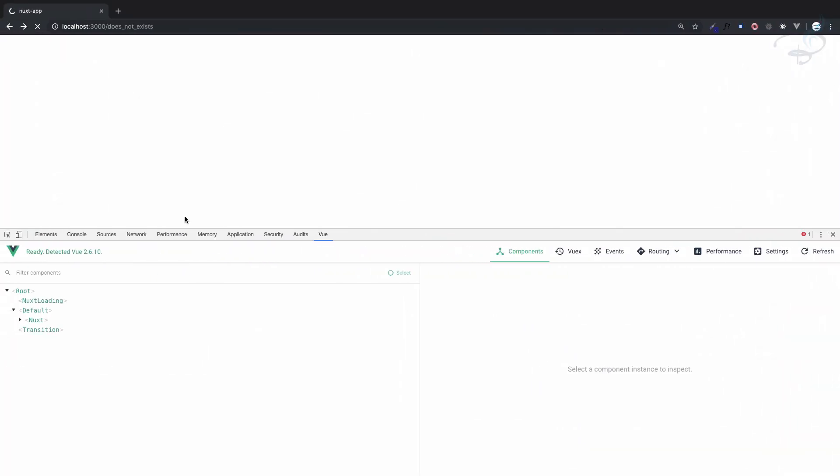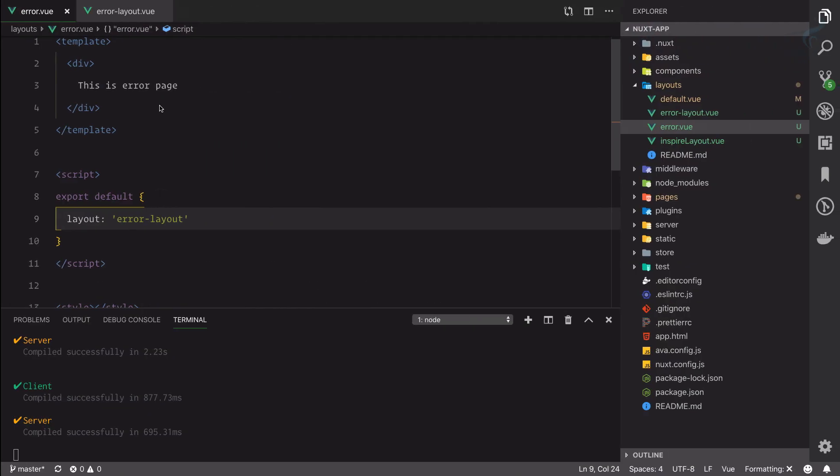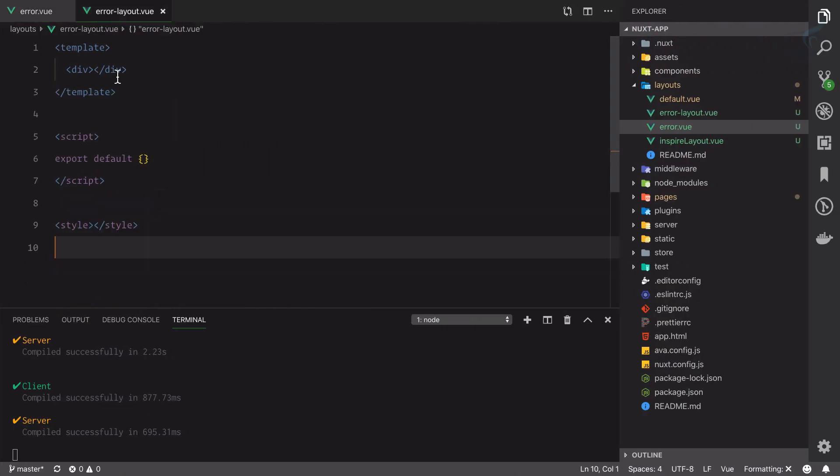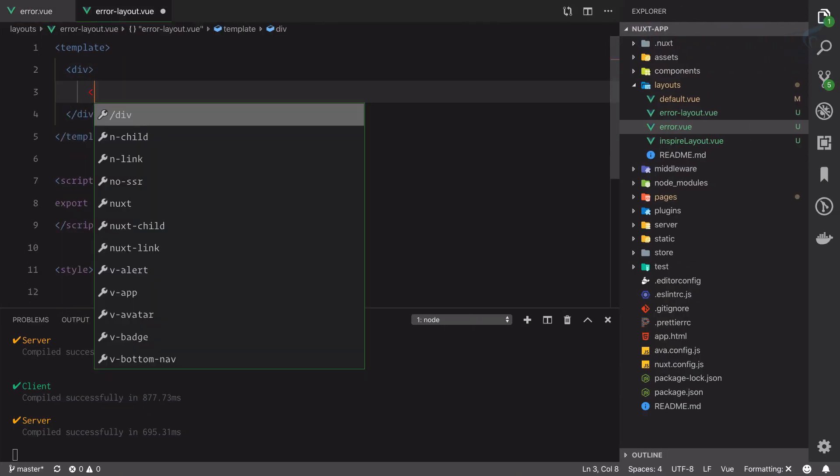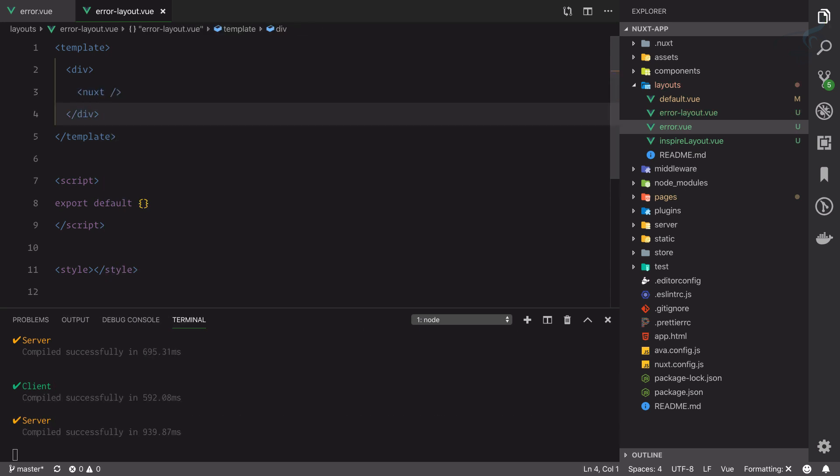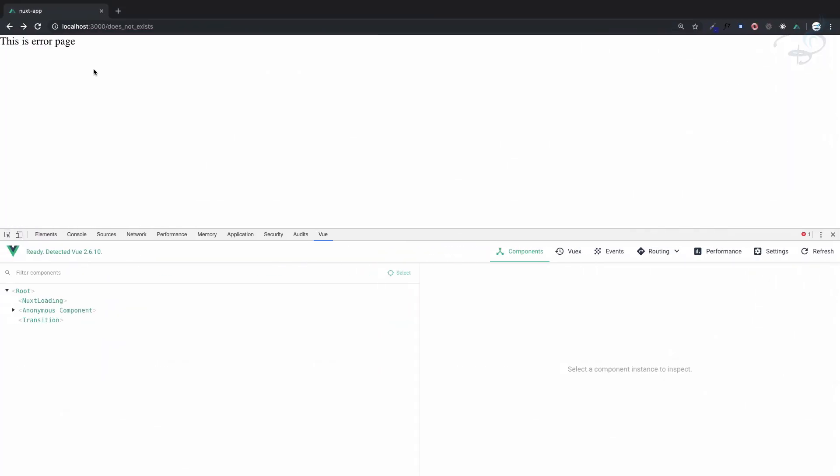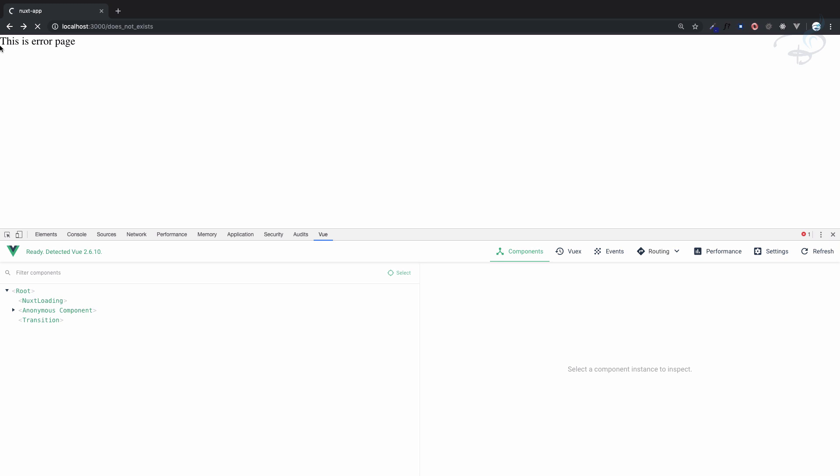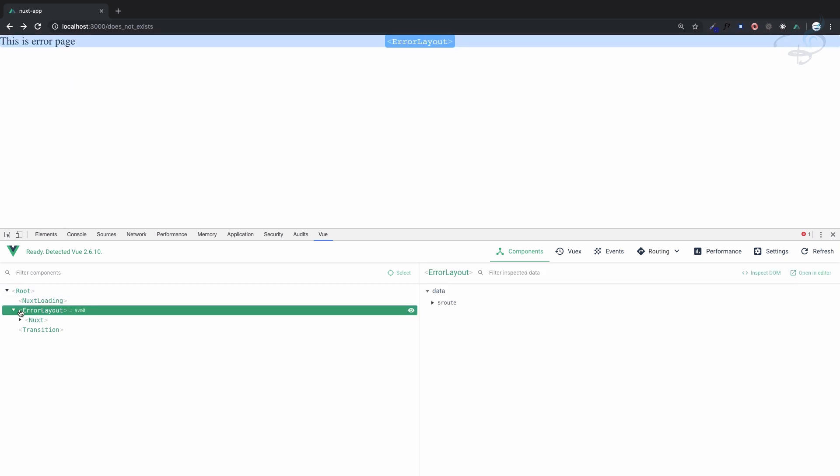Go here, refresh this page. One more thing we need to do - we need to simply say here 'next' and self-close it. Go refresh and yeah, we have 'this is error page', just this. And now the layout is error-layout.